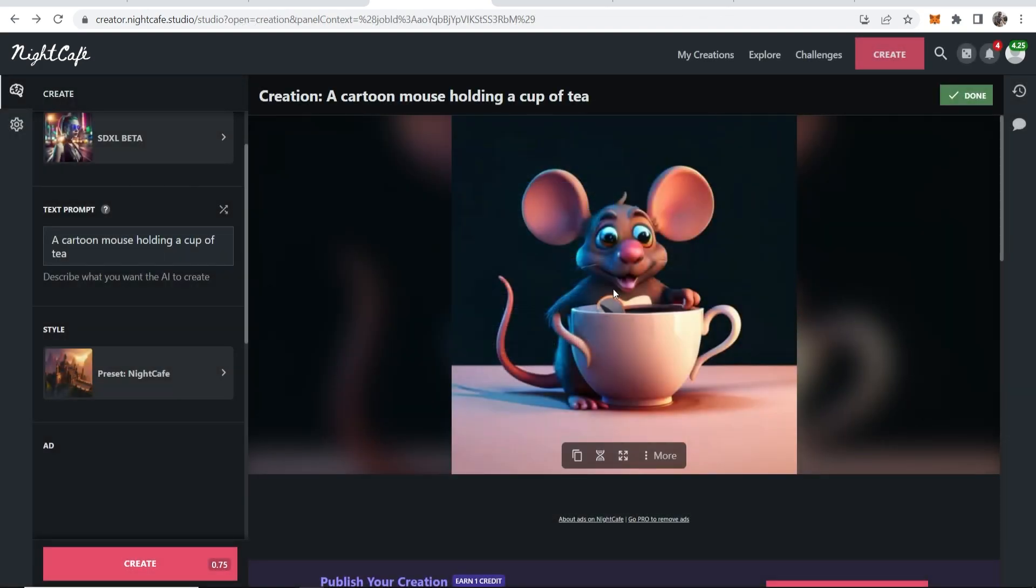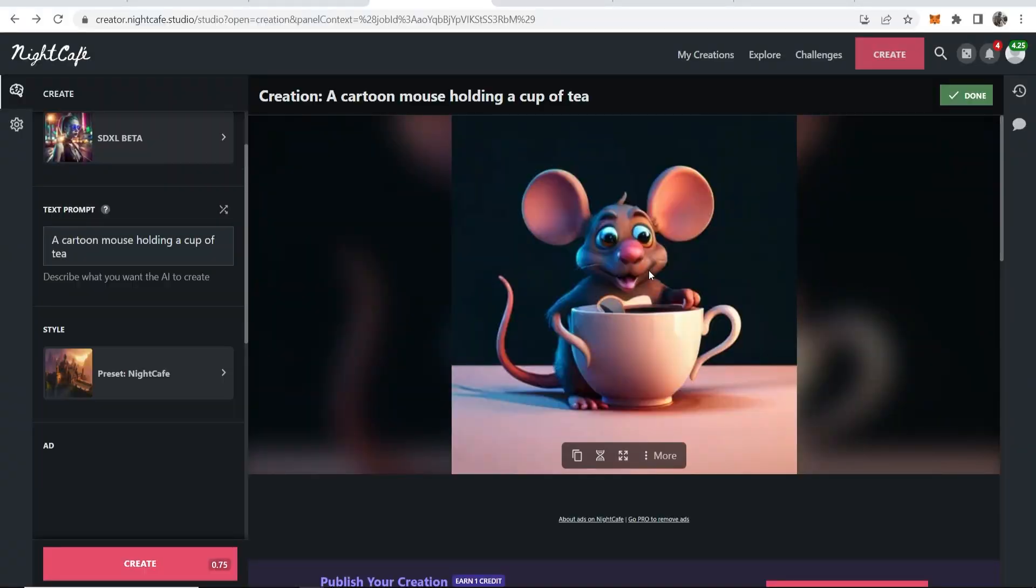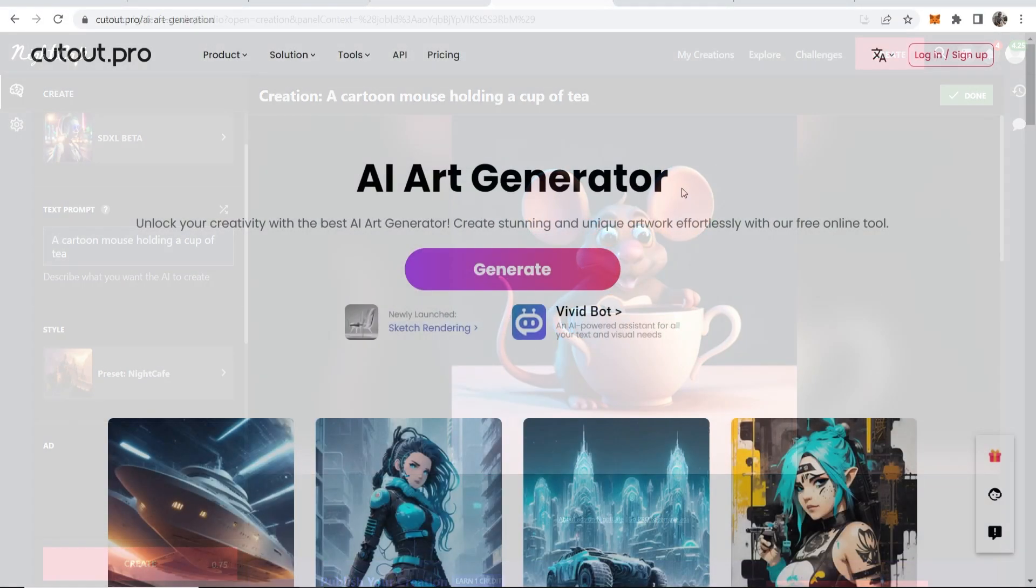So here is the creation. Once we've logged in it literally gives it to you straight away. You don't have to wait and here is the creation. So you got your mouse holding your cup of tea. Compared to the first one it is very different but they both are very, very good.